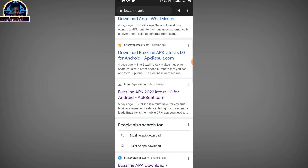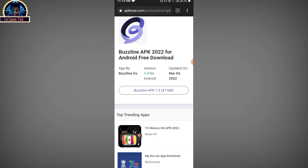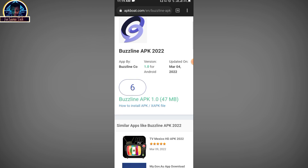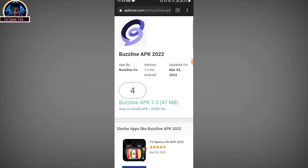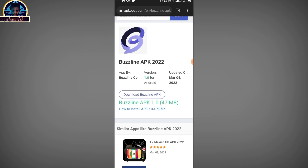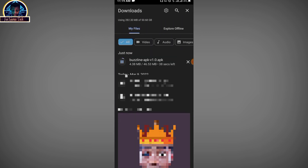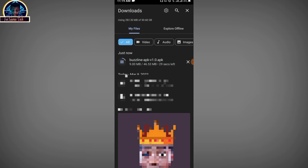Scroll down a little and click on the Bose Line APK latest version, then click on the download button. Click on the Bose Line APK icon and it will take a few seconds to download to your Android phone.